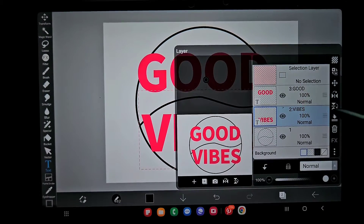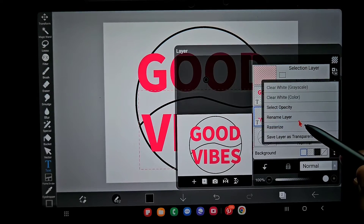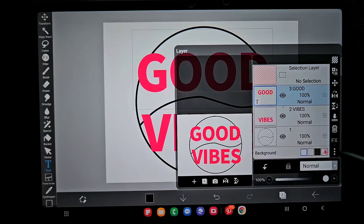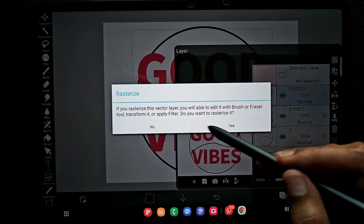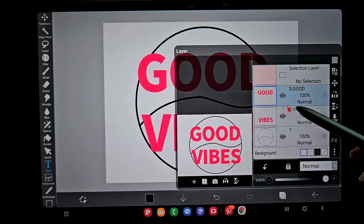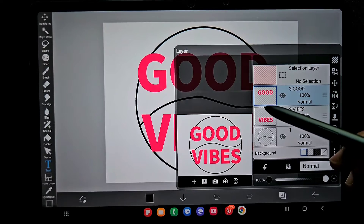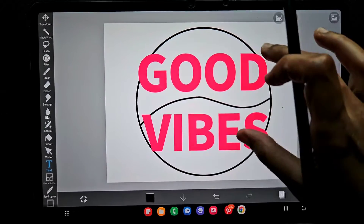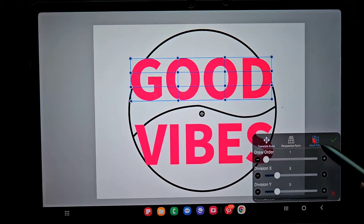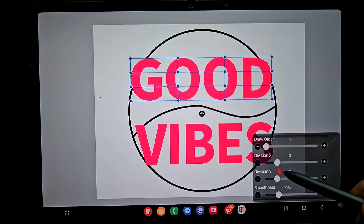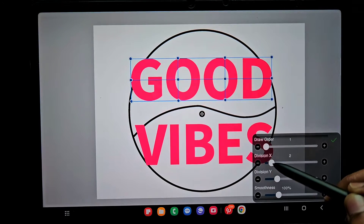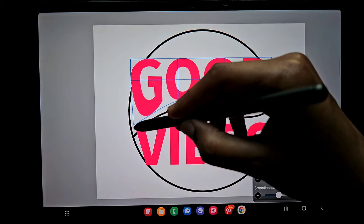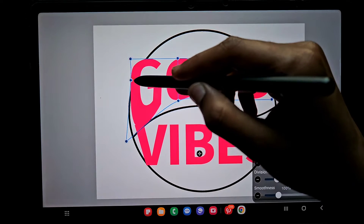Create a separate layer for 'good' and another separate layer for 'vibes'. Then rasterize each layer by clicking on the three dots and clicking yes. This converts it from a text layer to a normal layer, so you can do whatever you want with it just as you would with any other layer.